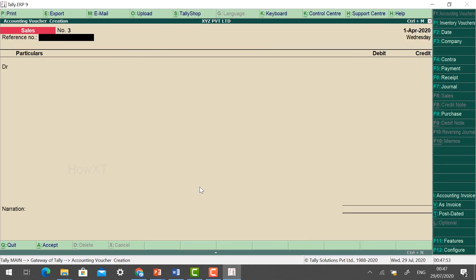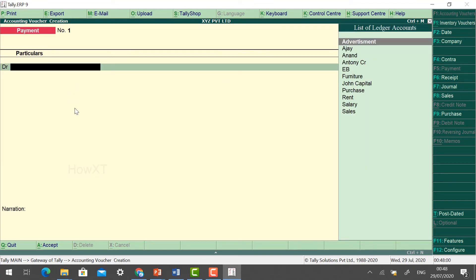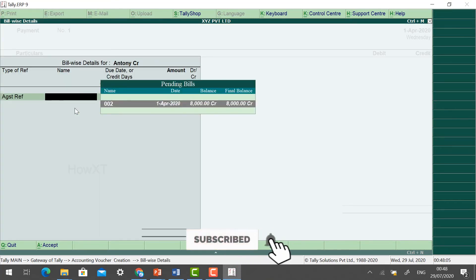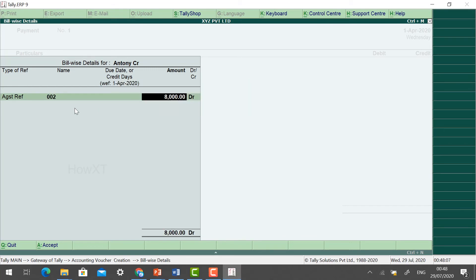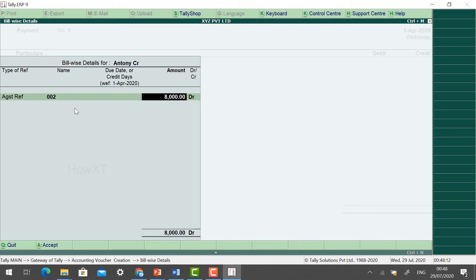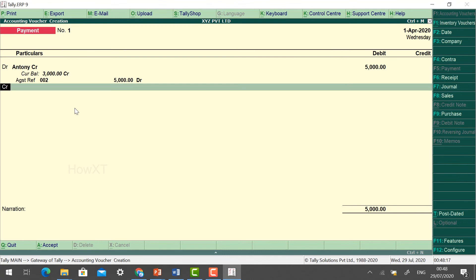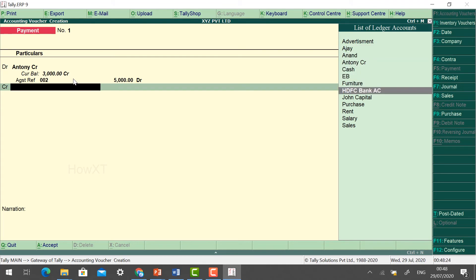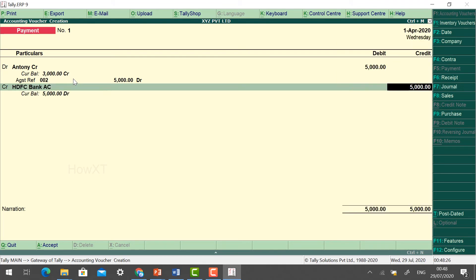Next: paid by check to Anthony rupees 5,000. Since we purchased from Anthony, we need to pay him. Click Payment and select Anthony. Against reference, the credit is 8,000 — we are going to pay 5,000 now. The balance amount of 3,000 will remain. Payment is made by check from HDFC Bank, which has a balance of 10,000 and we deposited 5,000 to Anthony.